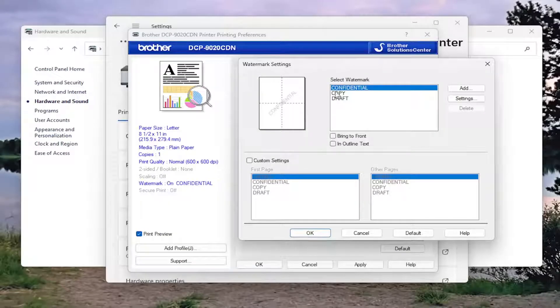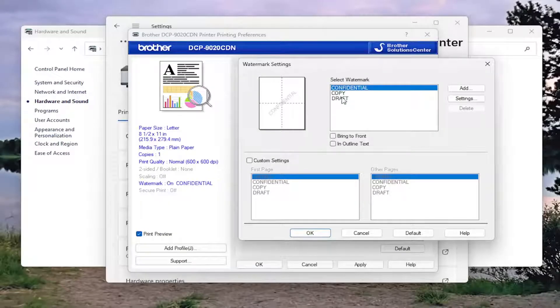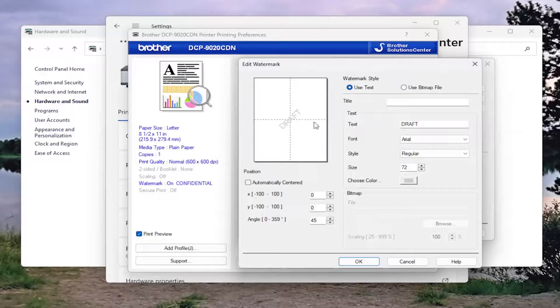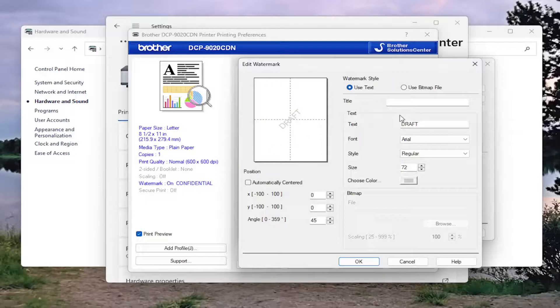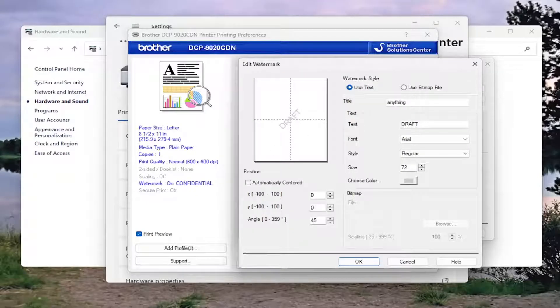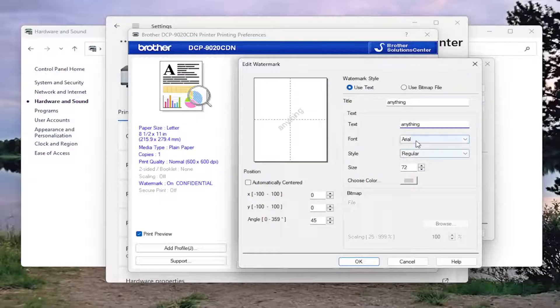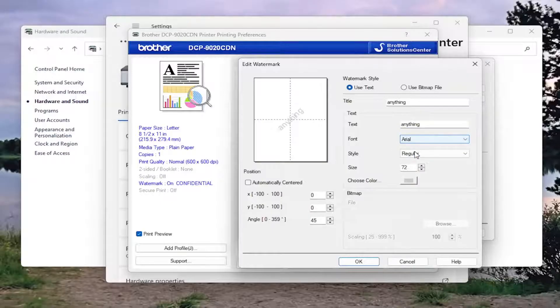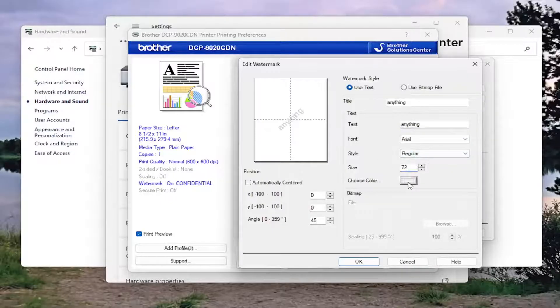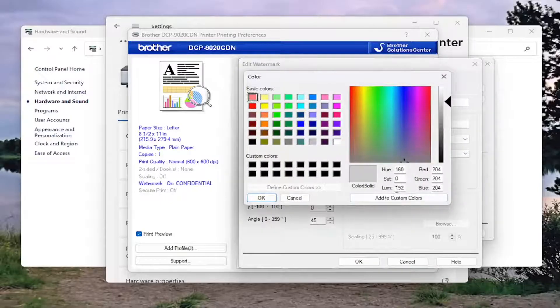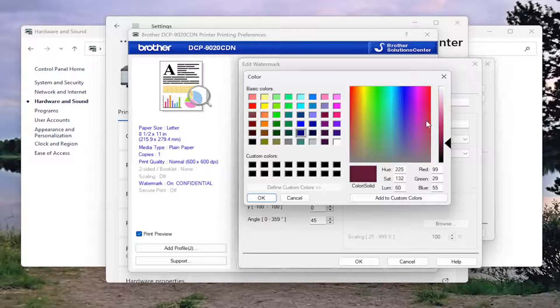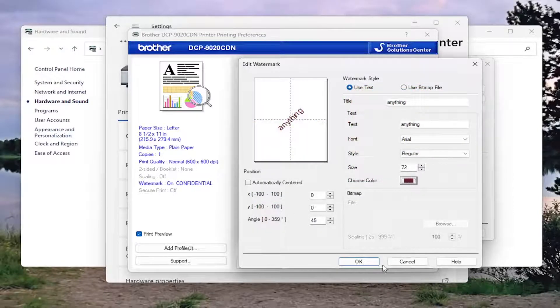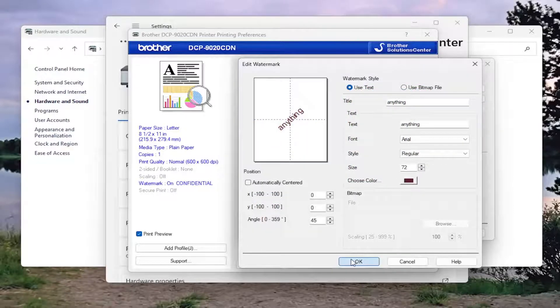At this point, you can go ahead and select one of the default ones, or you can add your own custom text in here. And you can type in anything. That's going to be the name of the profile. And then the text field is going to be what you're going to have as the actual watermark. You can adjust the font style, size and color as well. A lot of different options there. And then once you're done, you would select OK.